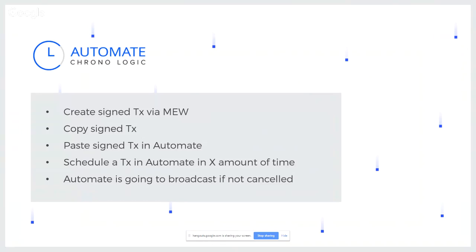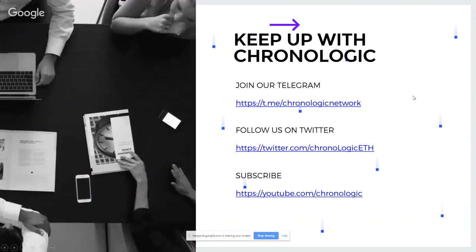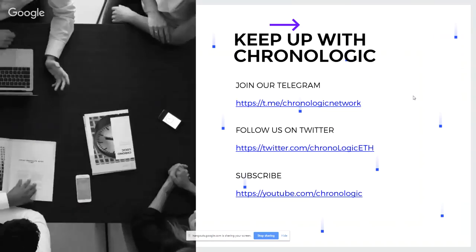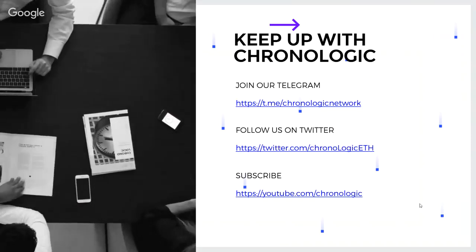So that concludes my tutorial for today. I'll hand it back over to Thiago. Thank you very much, Clarence. As you guys can see, these are really simple steps, and they would guarantee that your crypto goes to your loved ones if anything were to happen to you. And as you could also see, if nothing happens, you can just cancel the signed transaction. So it's a win-win, and you are safer.